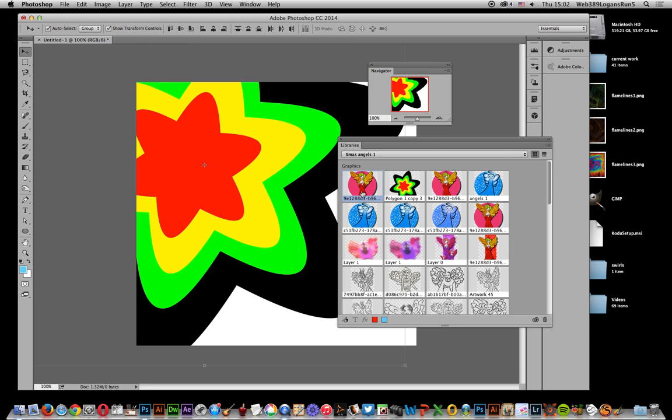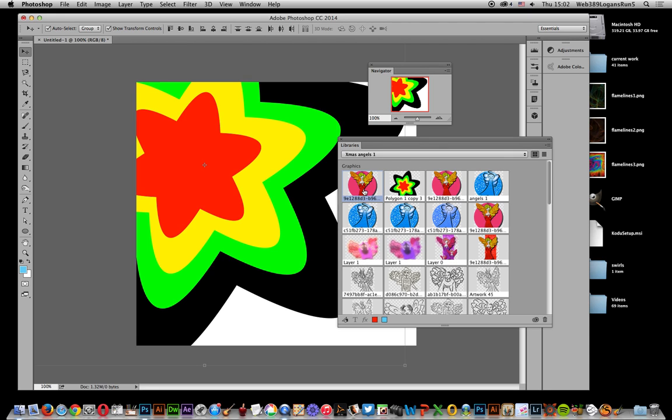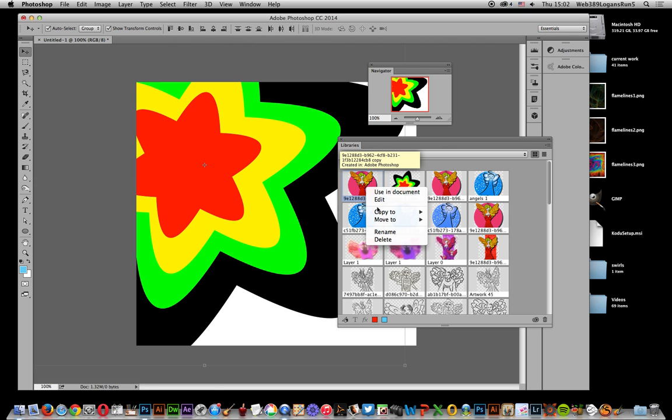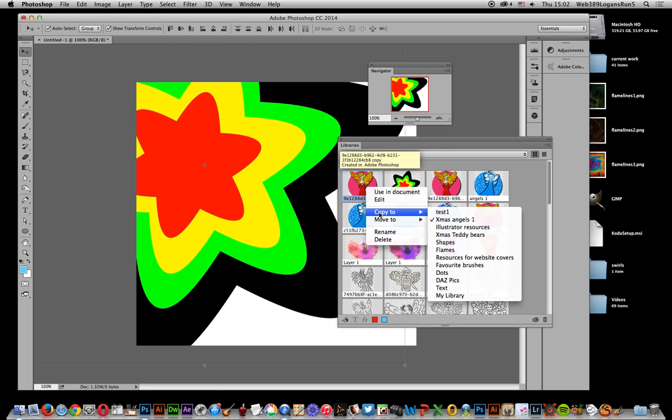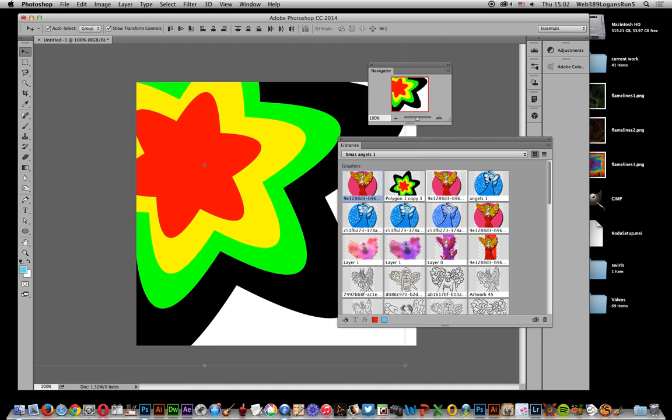Now there's a feature where you can actually select multiple ones. I'm just going to select one. I'll right-click and there's a copy to, and I'm just going to select test one. What it does is copy, so it stays there and remains. That's what copy does.